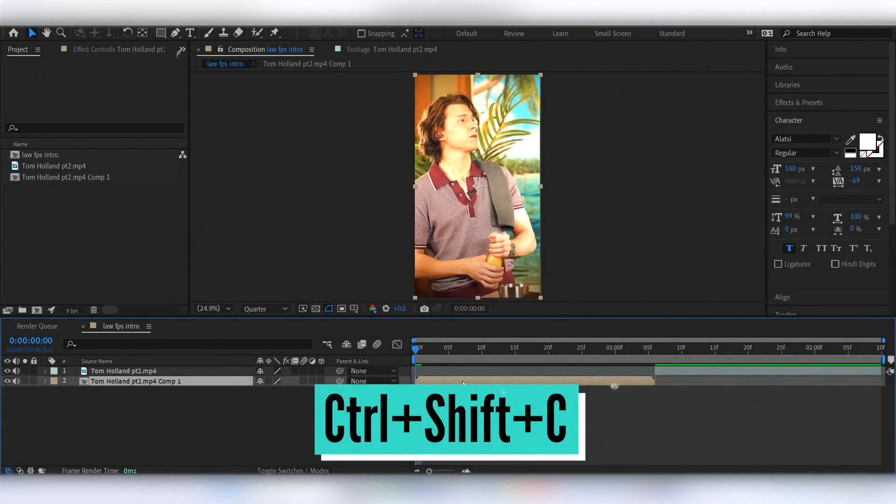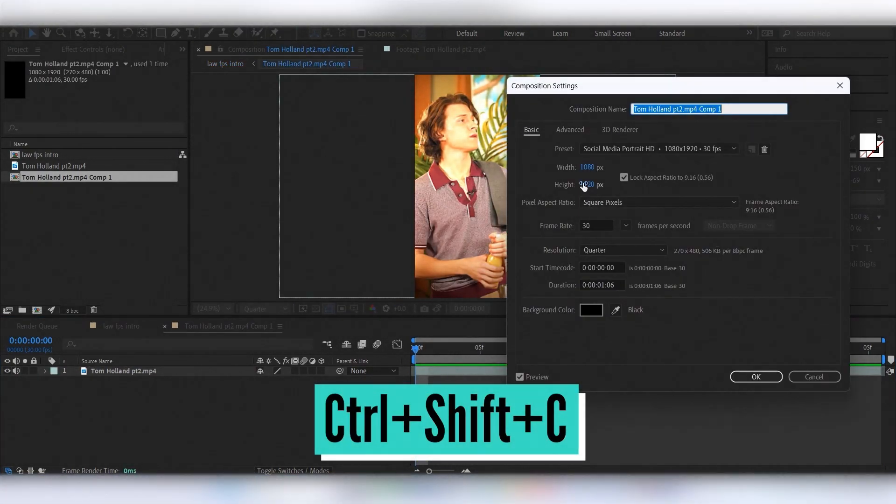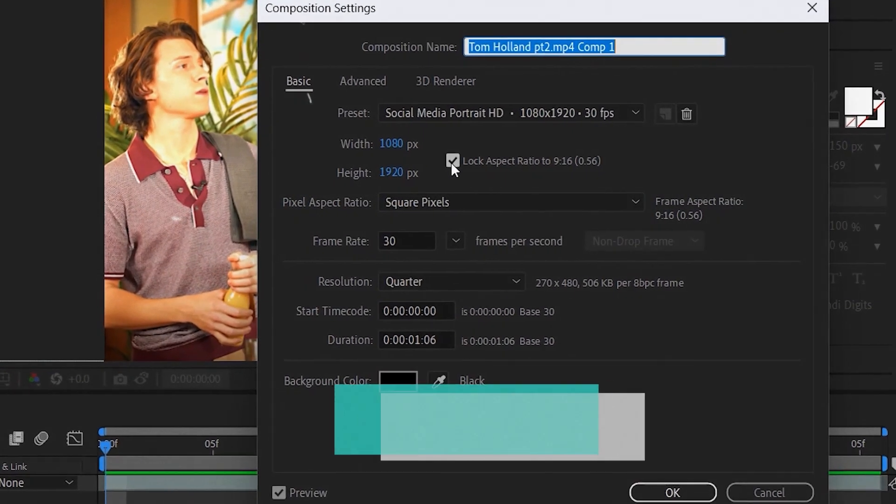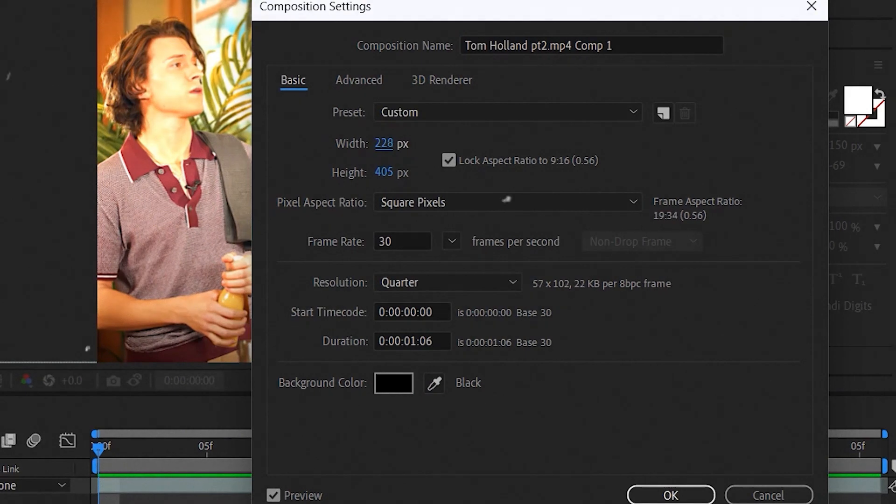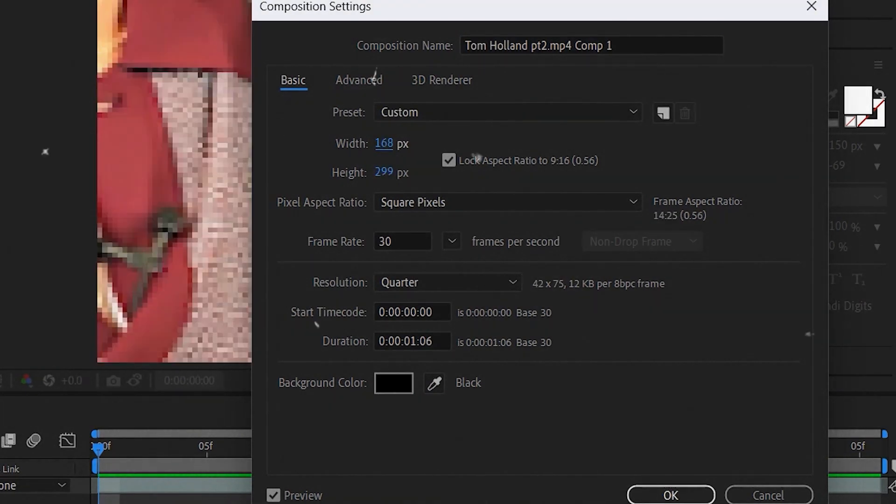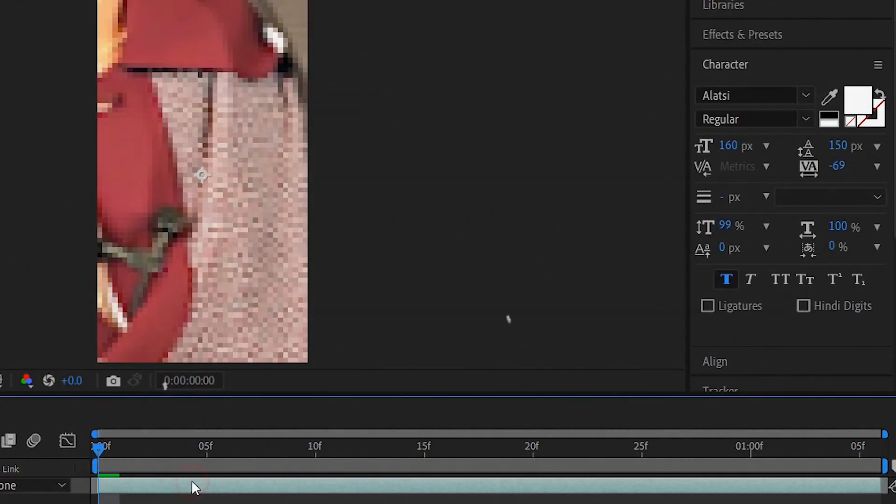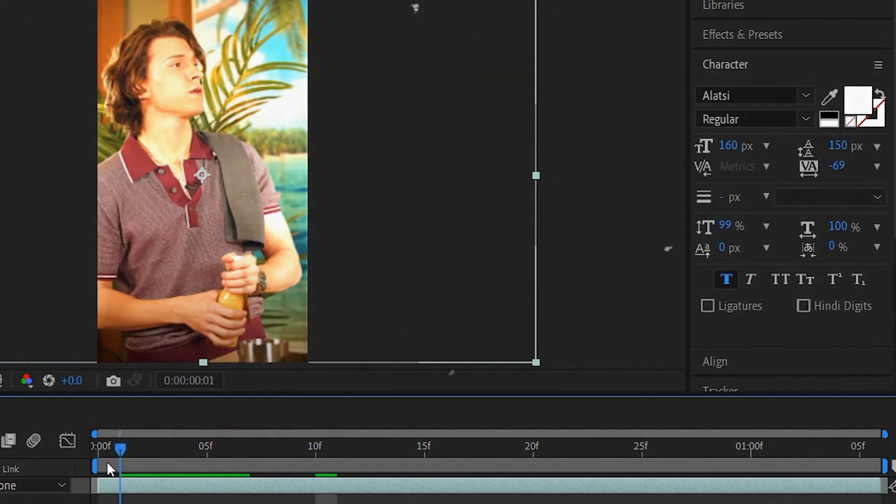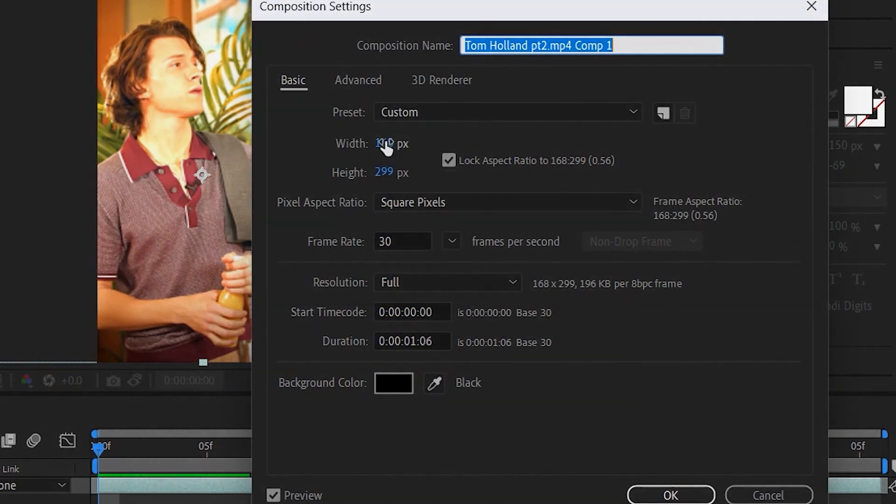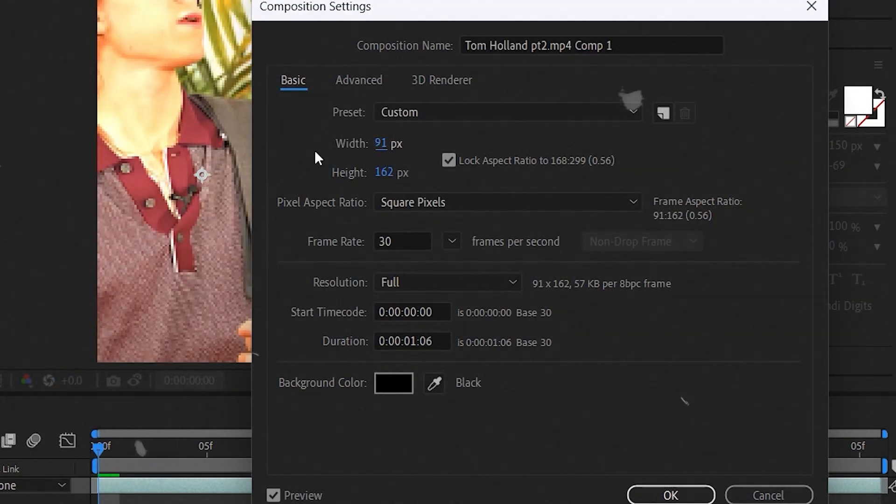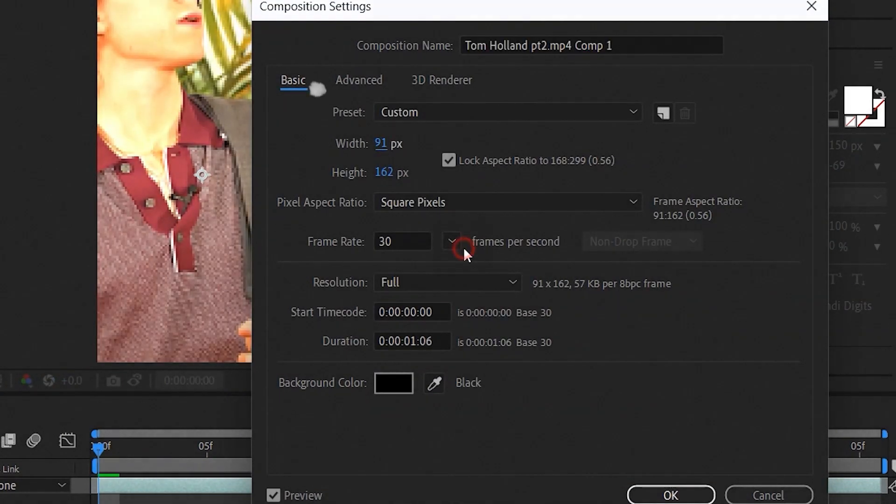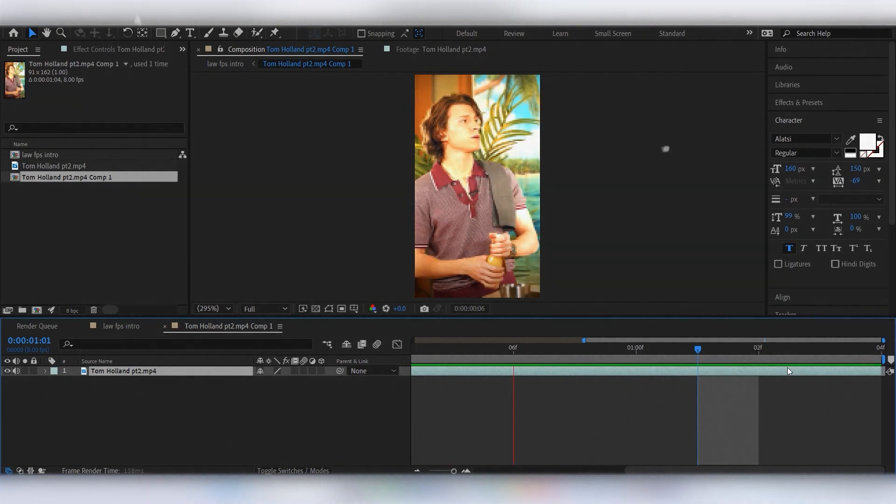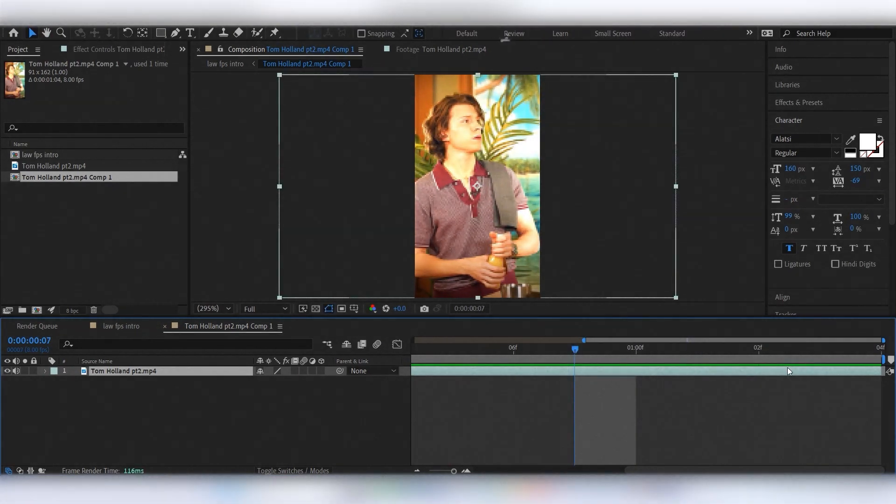Precompose the clip and decrease the composition width and height, the lower it is, the worse quality you'll get. Also change frame rate to 8 or lower. And this is how it looks.